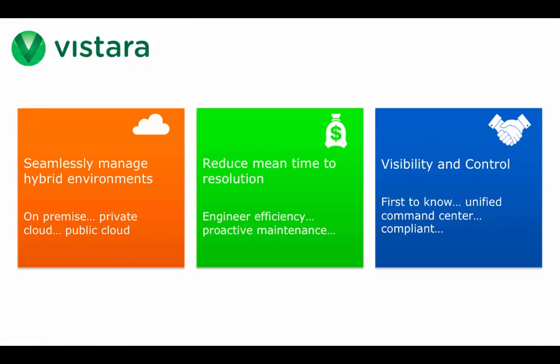Vistara gives Acme the Enterprise Command Center to effectively manage their hybrid cloud environment. Acme engineers reduce time to resolution with improvements in productivity, collaboration, and preventive proactive action. Acme IT management can rest assured that compliance-driven operations extend to the cloud, and that they have visibility and control of IT across their business.